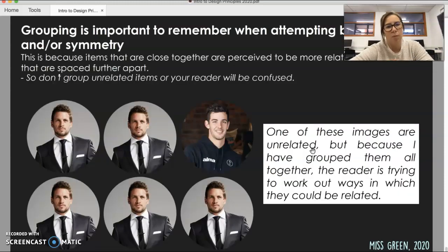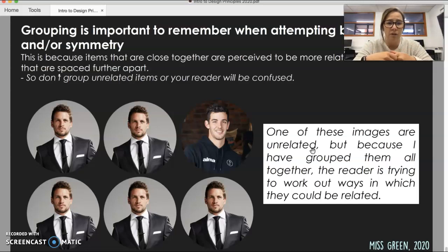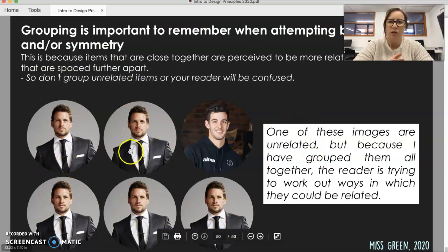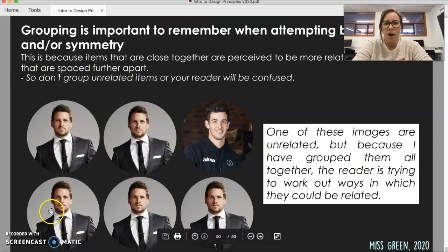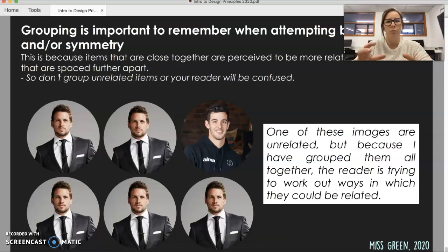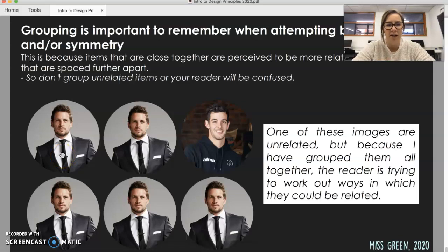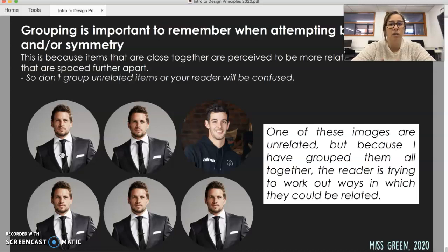One thing you need to remember when talking about balance and symmetry and when you start to group things together: you need to be really careful that you're grouping things that are actually related to each other. Otherwise, your brain starts to ask why all these things are put together if they don't seem related. For example, looking at these six images here — these five are of Travis Boak, and this one is some other footballer who probably plays for the Crows. They aren't related — they play for separate teams, have separate positions, there's nothing in common. I've just grouped them together because I was trying to achieve symmetry. But what happens is your brain asks how they're connected. So you need to be careful that when you group your objects together, they are related to each other.